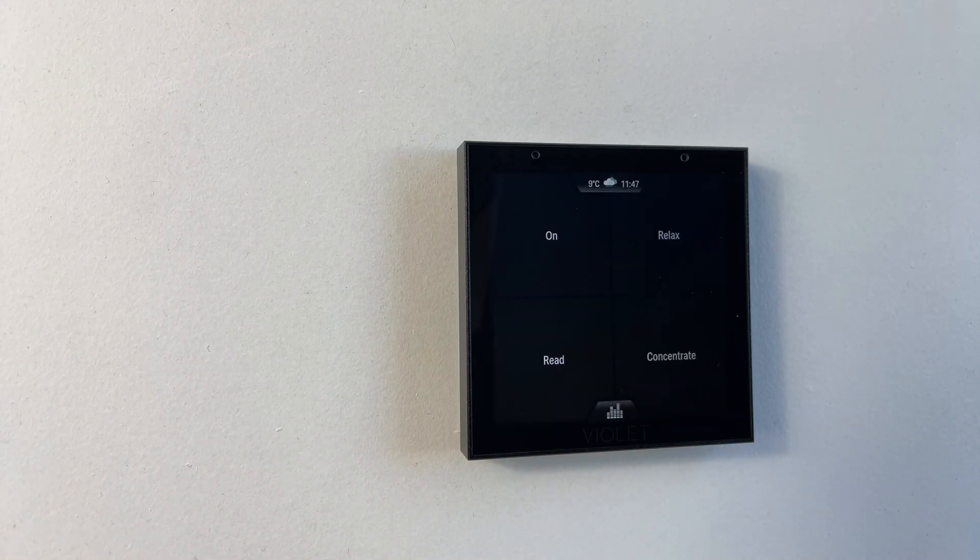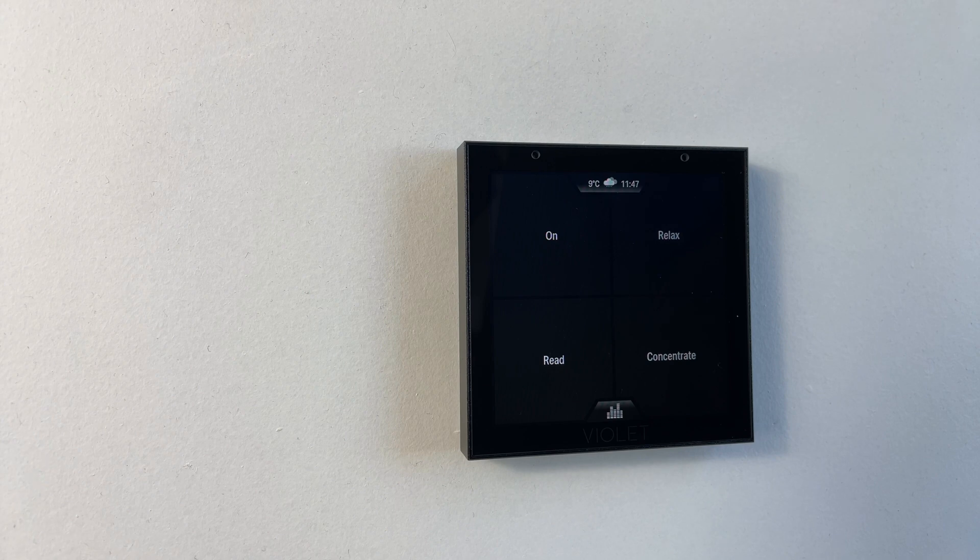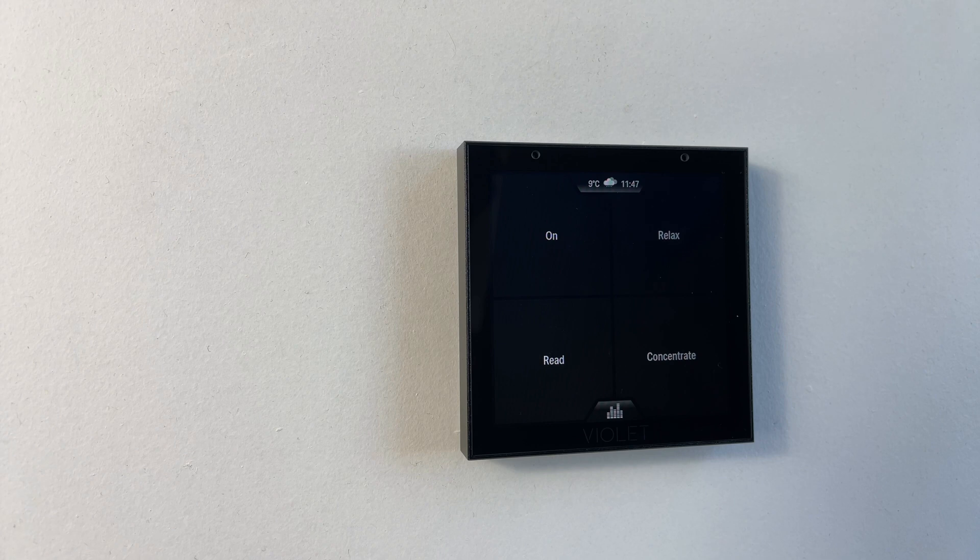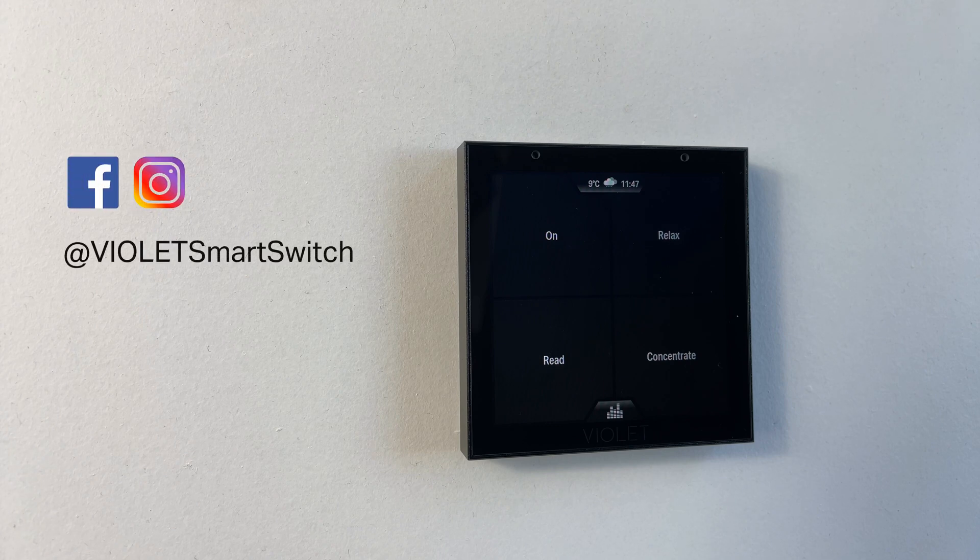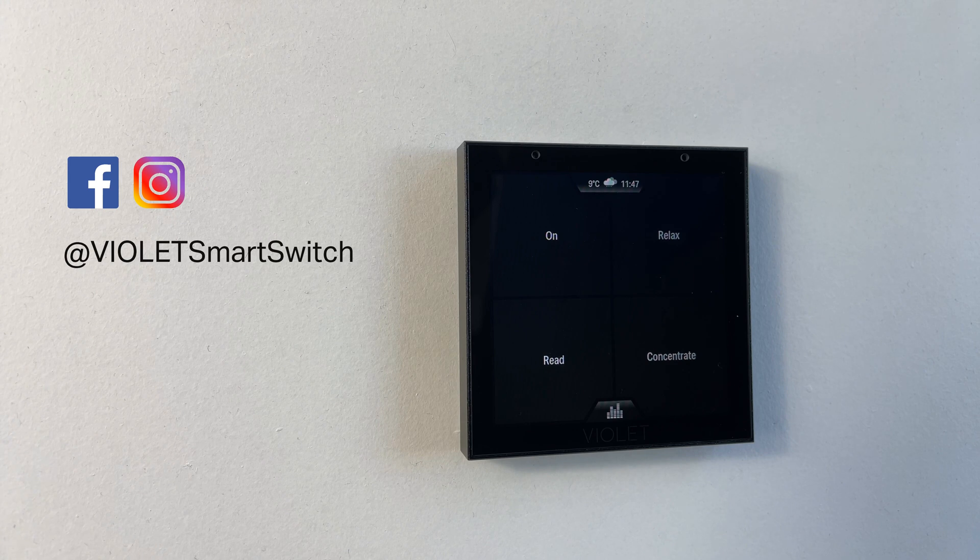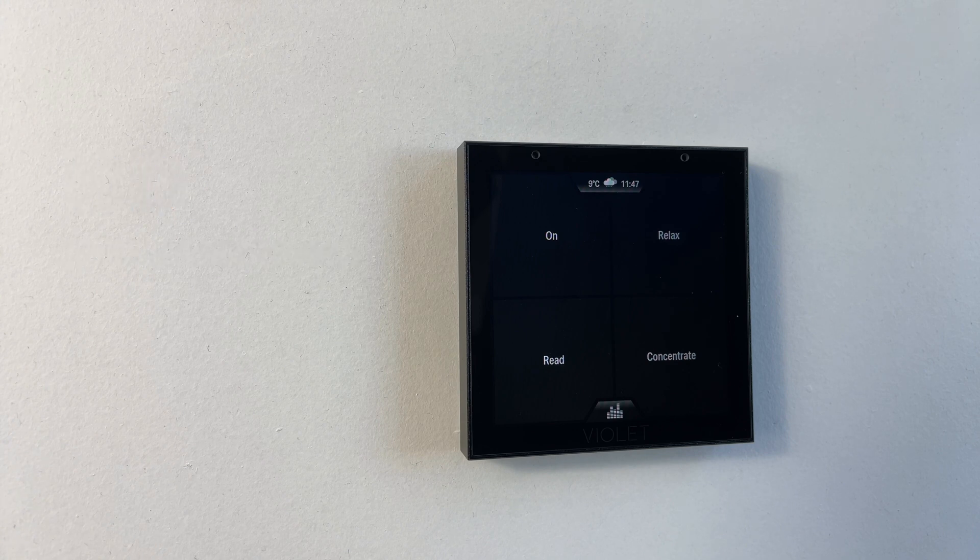So that concludes the configuration of Violet Smart Switch Lite with Hue and Sonos on software version 141. Thanks for watching. Please be sure to follow us on our social channels at Violet Smart Switch and subscribe to our newsletter via our website. Bye for now.